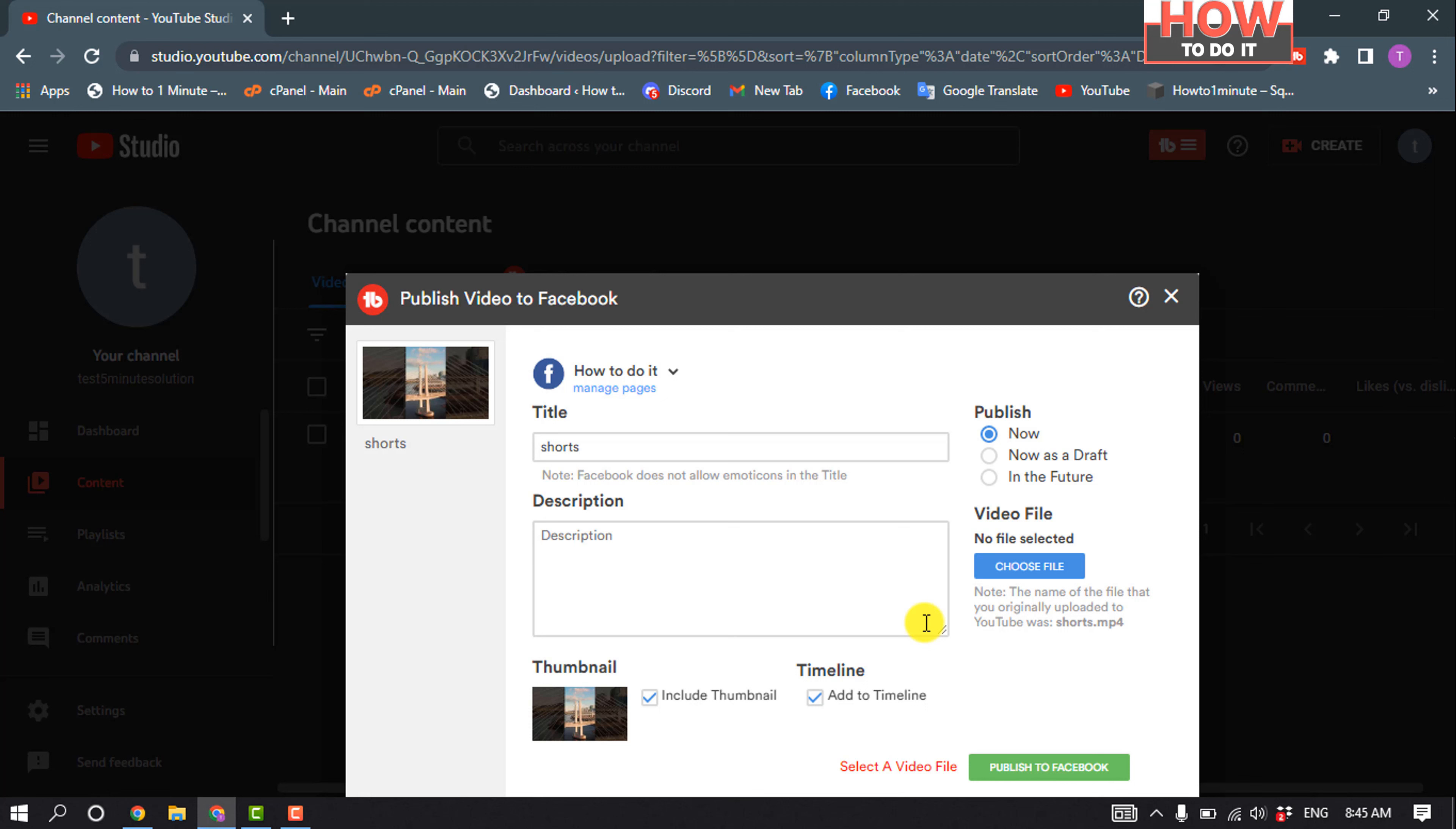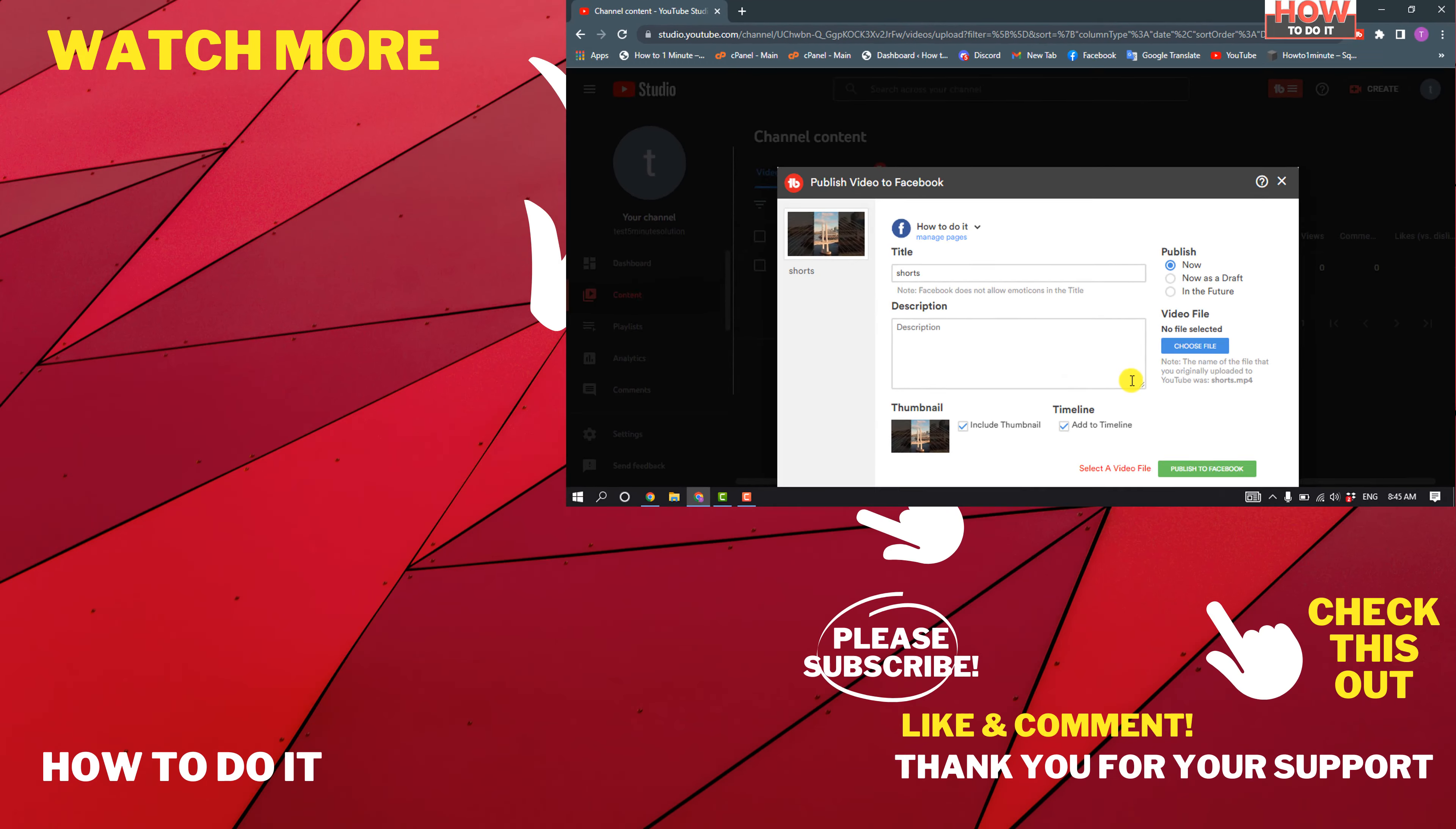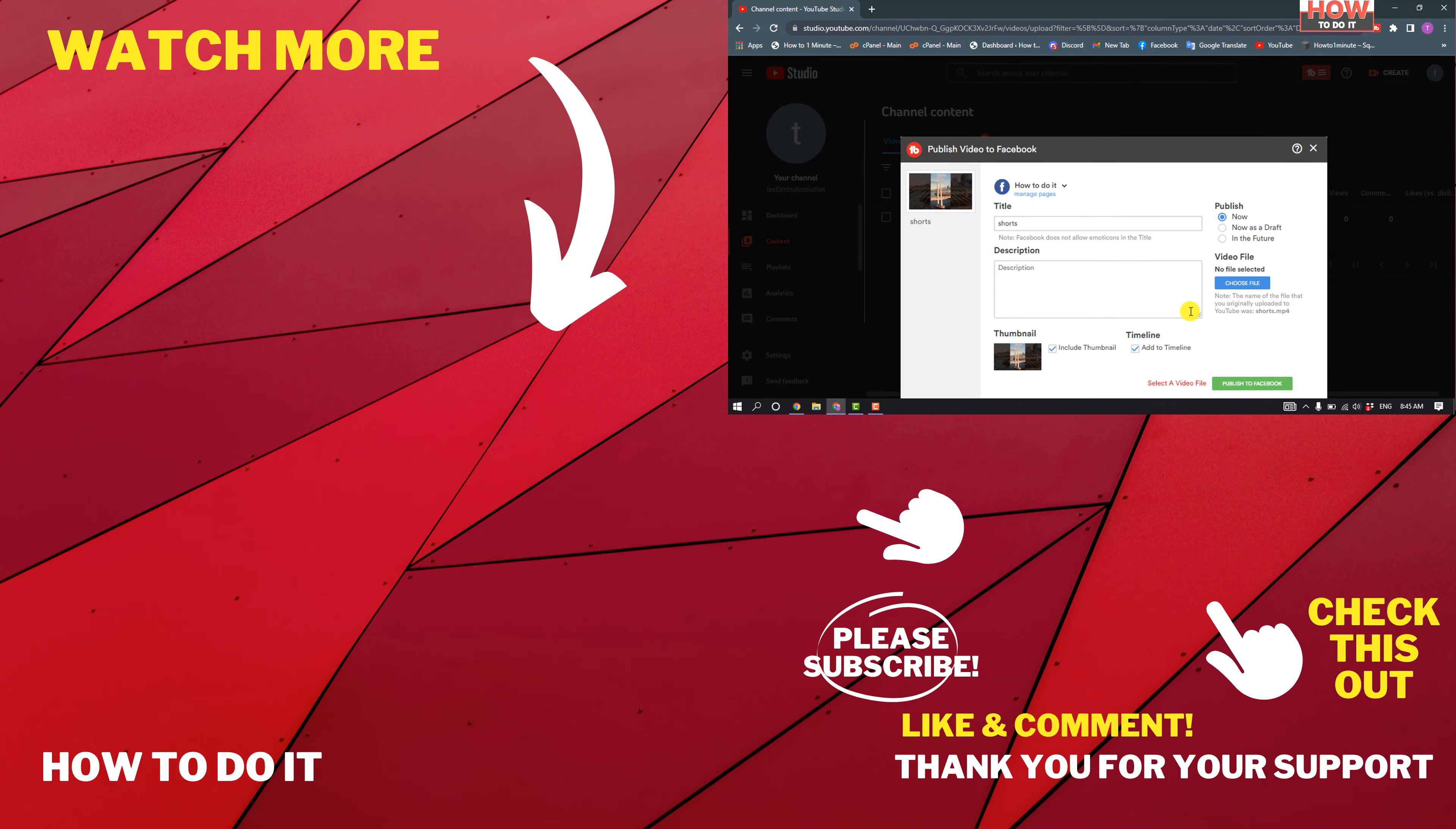If this video helped you, give a thumbs up and please consider subscribing to How To Do It. Thank you for watching.